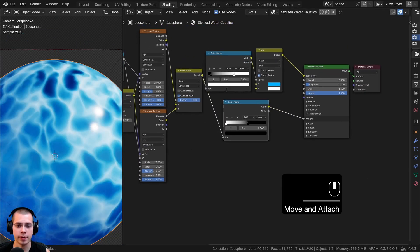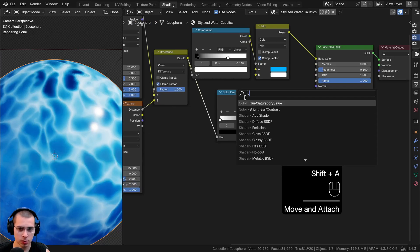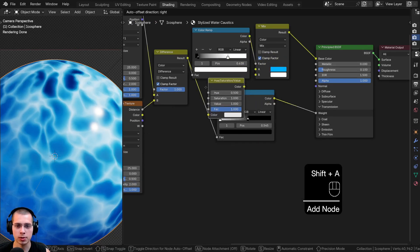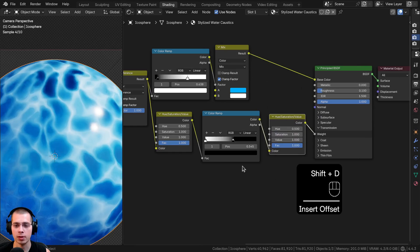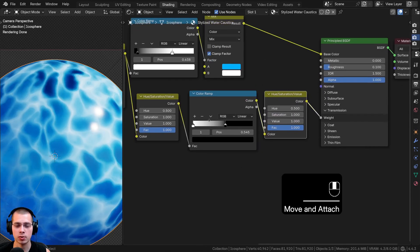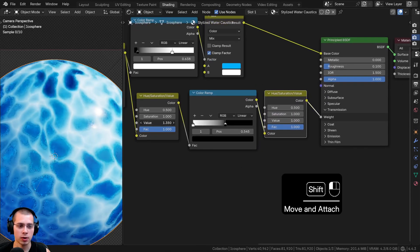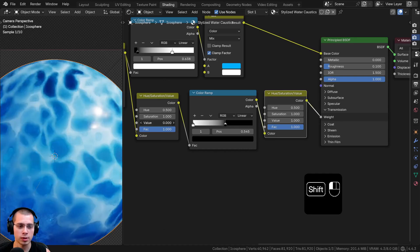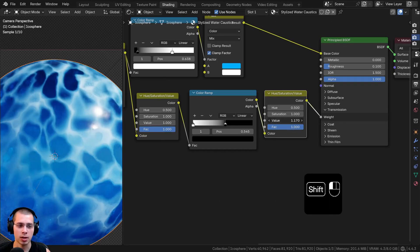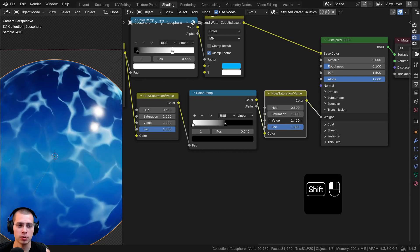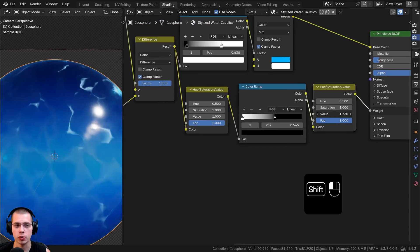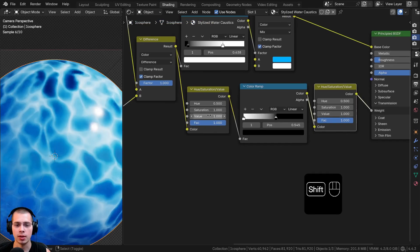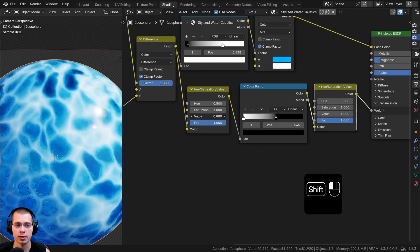I also want to control these values in the custom node group. I'll search for a Hue Saturation Value node, drop it before the Color Ramp, and duplicate it to place one after the Color Ramp as well. Dragging the first one's Value controls how visible the caustics are, while dragging the second one's Value controls the water transmission — making it all transmission or no transmission.